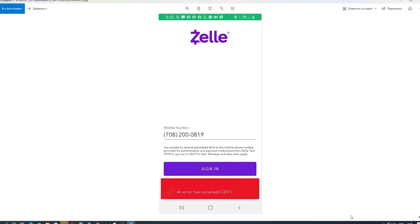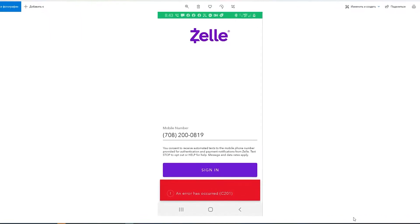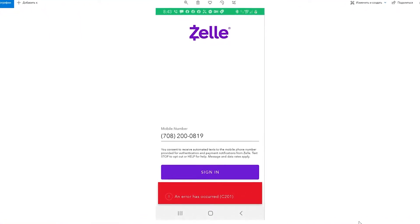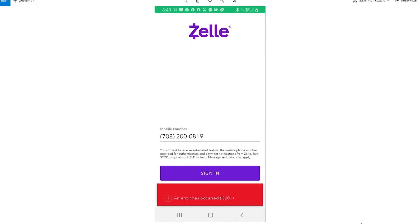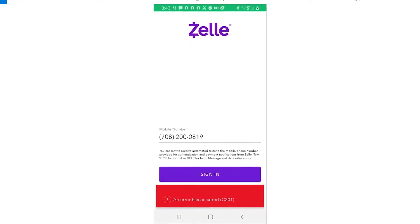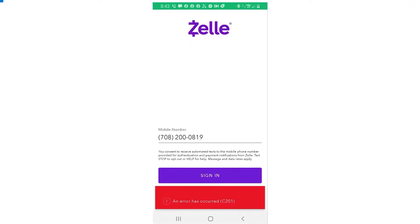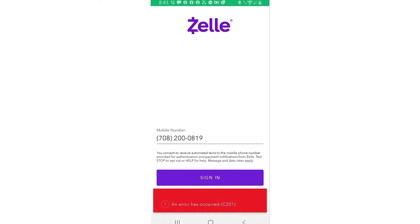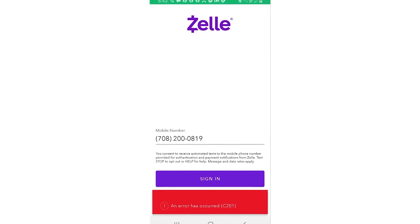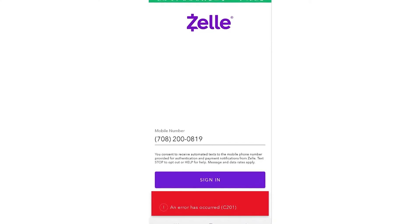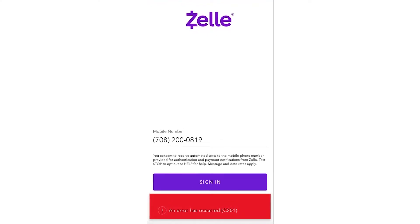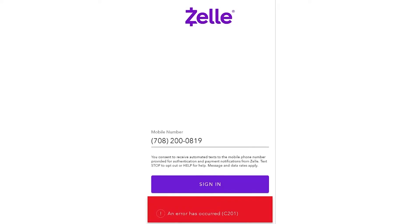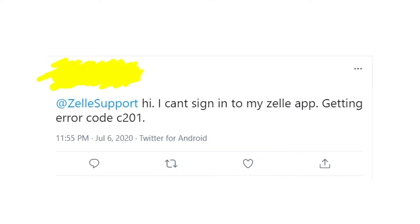Hey guys! Welcome to my YouTube channel! Let's talk about the problems that appear from time to time on the Zelle app. As you can see, this error message says 'An error has occurred C201.' So let's figure out what this error message means and how you can fix it.